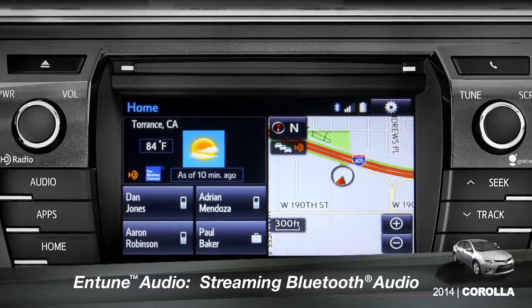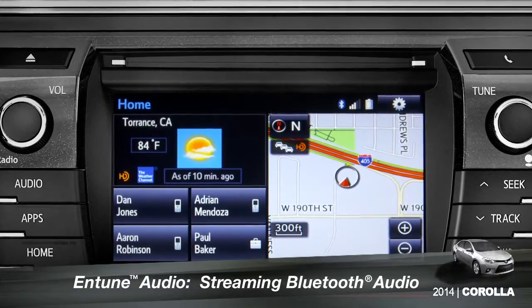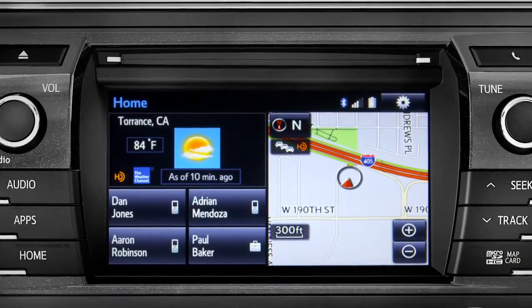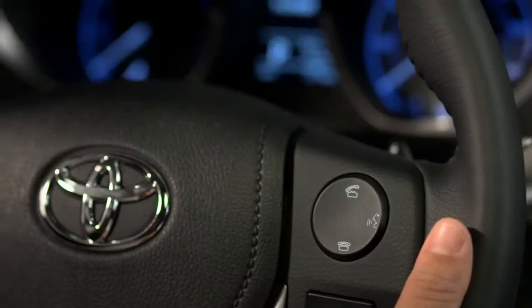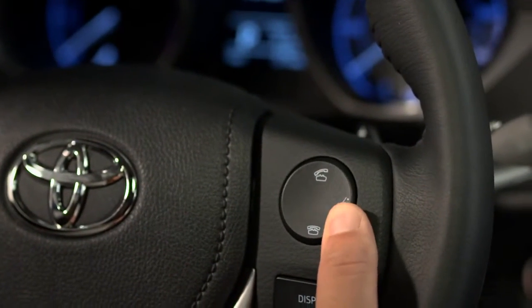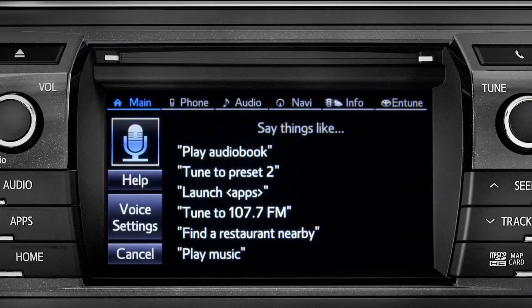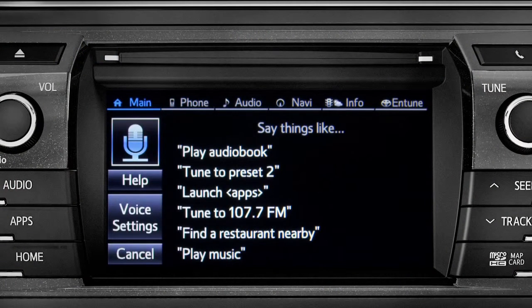To play Bluetooth audio from your paired smartphone, you can use the touch screen or simply press the talk switch on the steering wheel. Wait for the tone and say, 'listen to Bluetooth audio.'